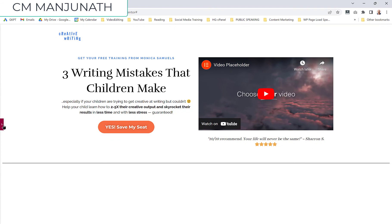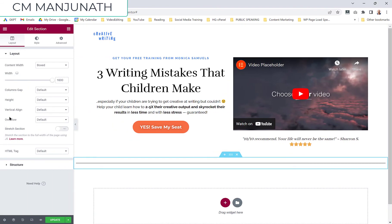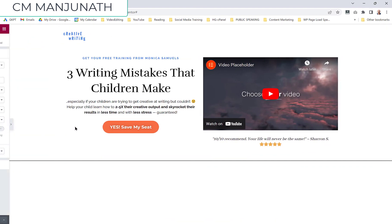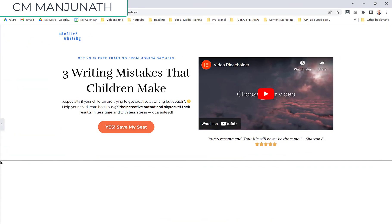So what I did then was go to columns gap and choose no gap, and that did the trick. After updating, you'll notice it stretches all the way from left to right without any extra spacing, which is exactly what I wanted.